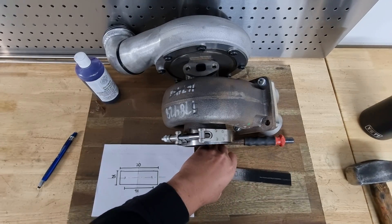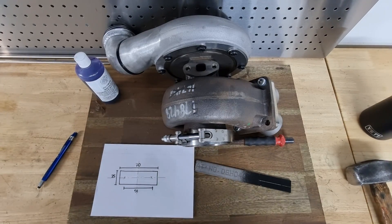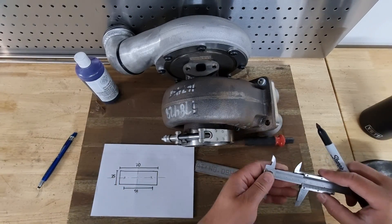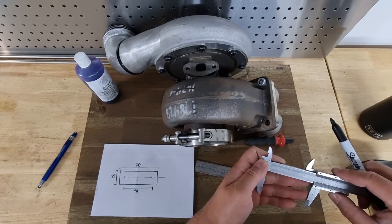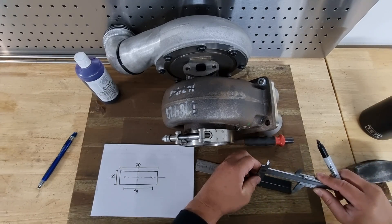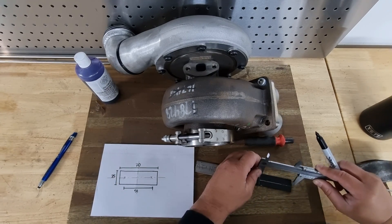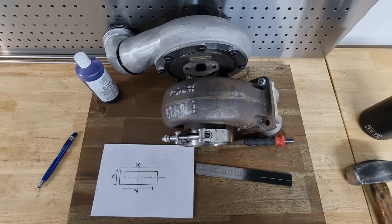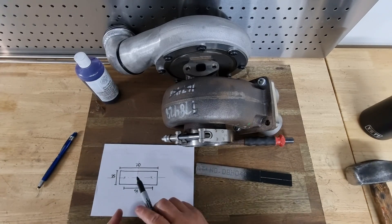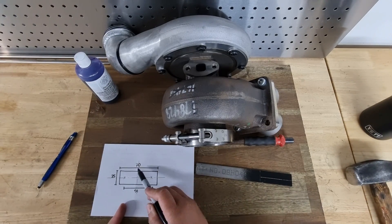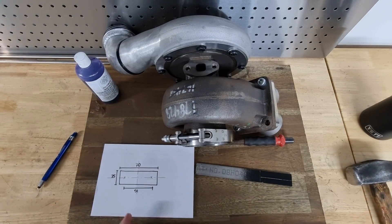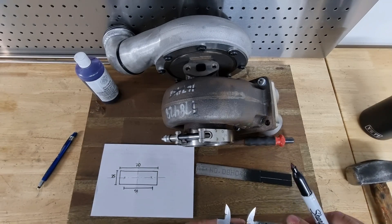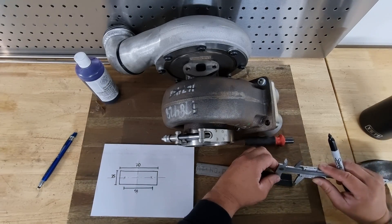Now we know it's 70mm, so let's mark out 70—that's going to be the outside of our flange. Now we need to find our center datum point, so we'll half that 70, which is going to be 35mm. That's our halfway point.